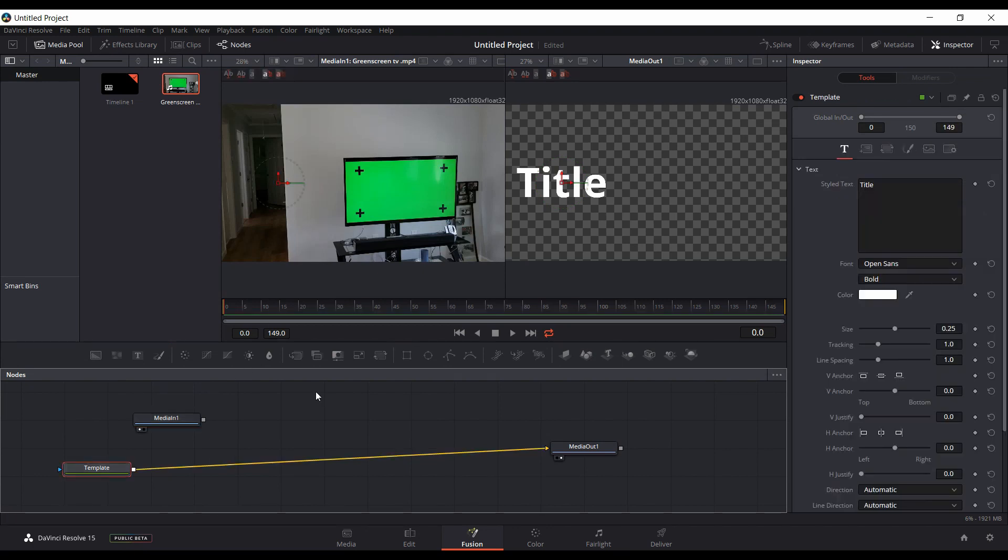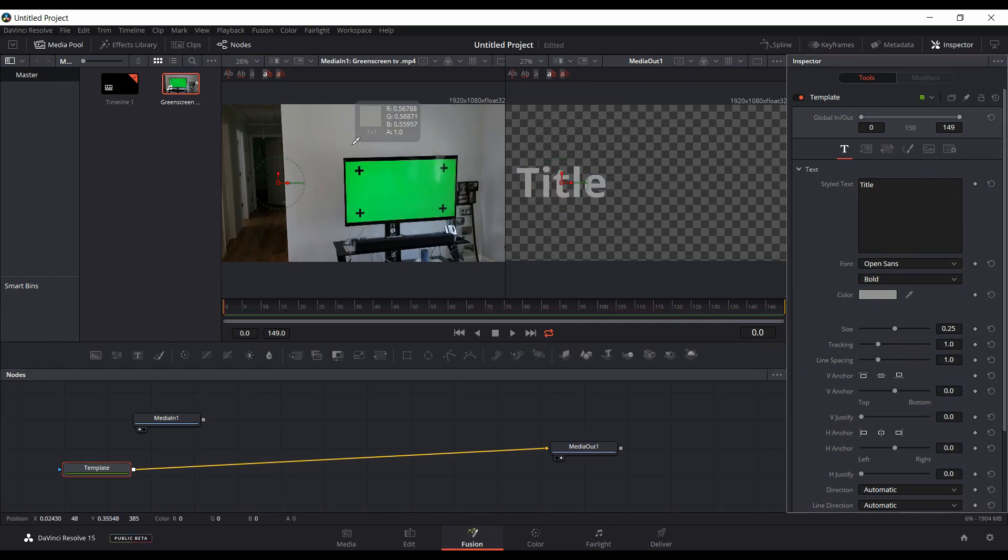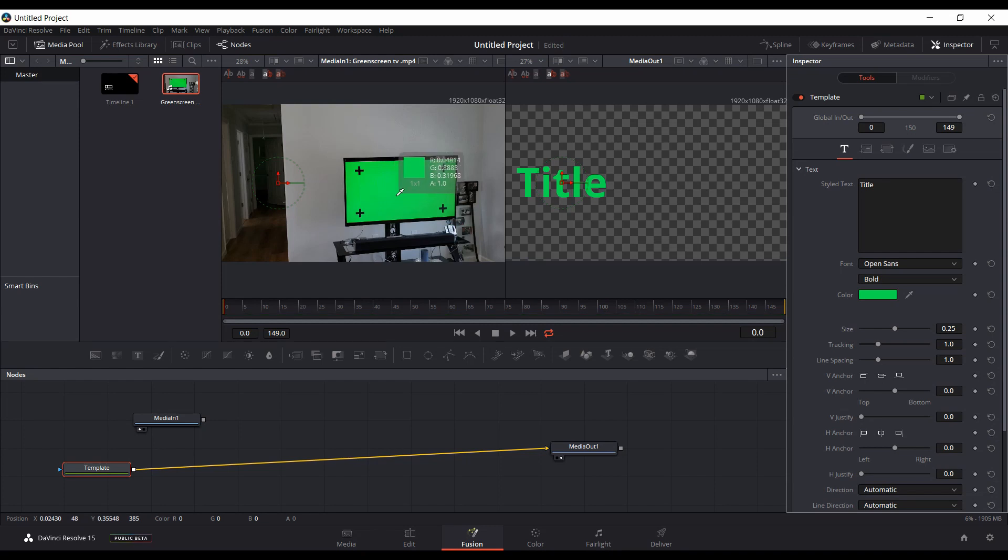And come back to your Template, make sure that's selected, and come over to the Tools Inspector here. Now if you use the eyedropper, you'll be able to pick up whatever color you want from the footage. I'll use this green screen here.